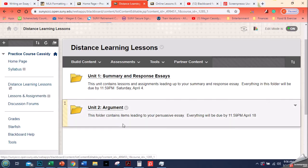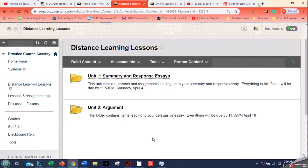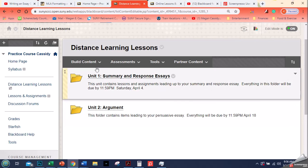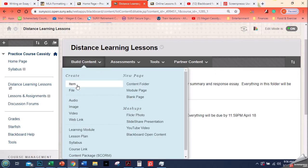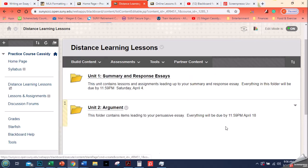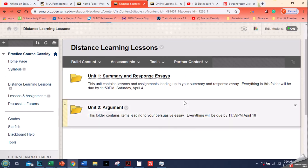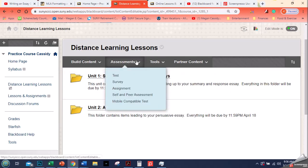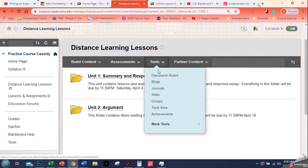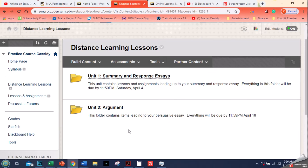In the next video I'm going to show you guys how to add things to those folders. First we're going to focus just on items and files. We'll talk about the differences between those. And then the video after that we will talk about assignments and discussion boards and how to set those up. So that's it. I hope this helped.